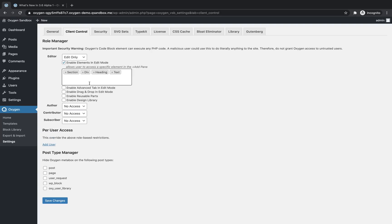So now editors, since we've assigned edit only access and enabled some elements, will have an admin view with only sections, divs, heading, and text elements. So this is really great if you have some clients that maybe want to be able to add or create things, but you still want to restrict them fairly heavily. This is still going to lock them out of any code in the builder, which really was always the big risk of letting a client into oxygen while still allowing them to add elements and edit content in the builder.